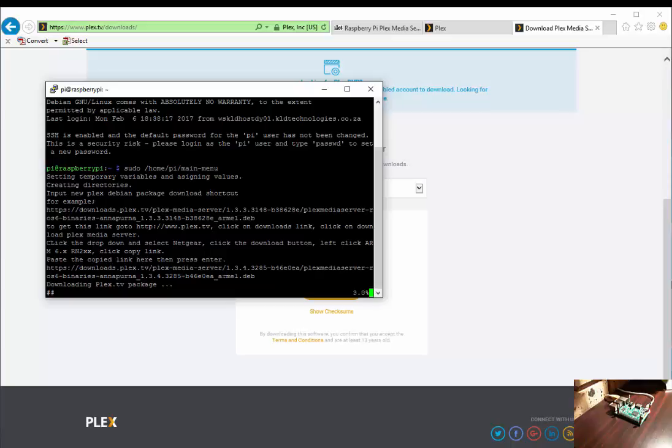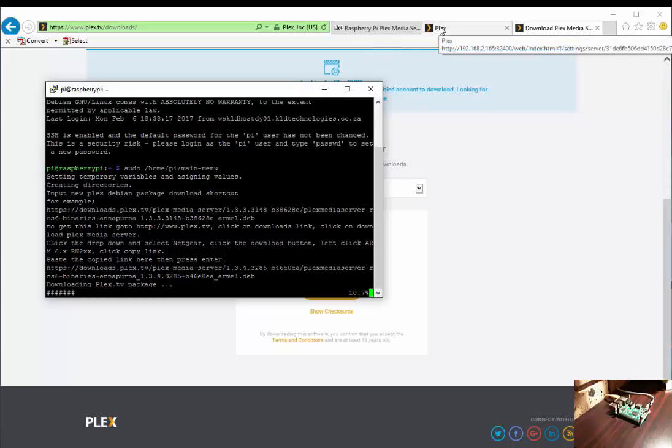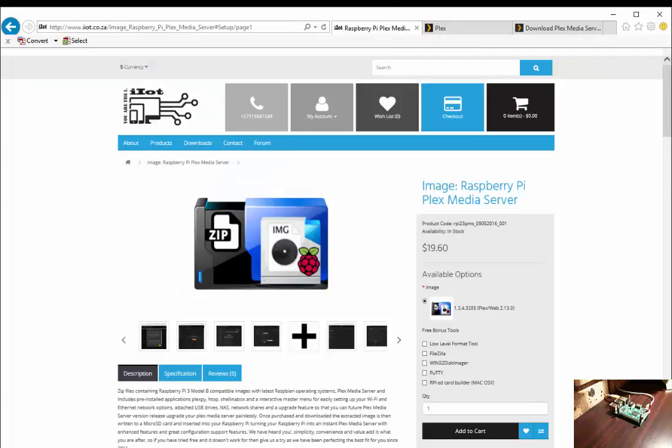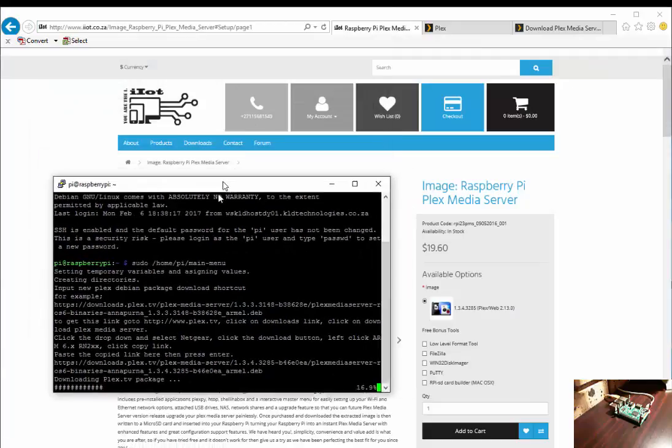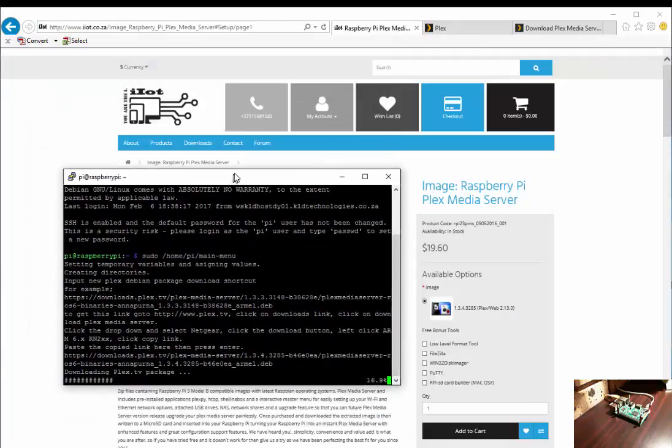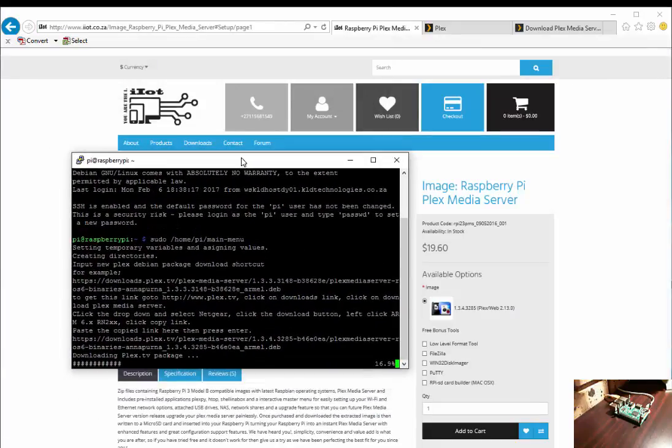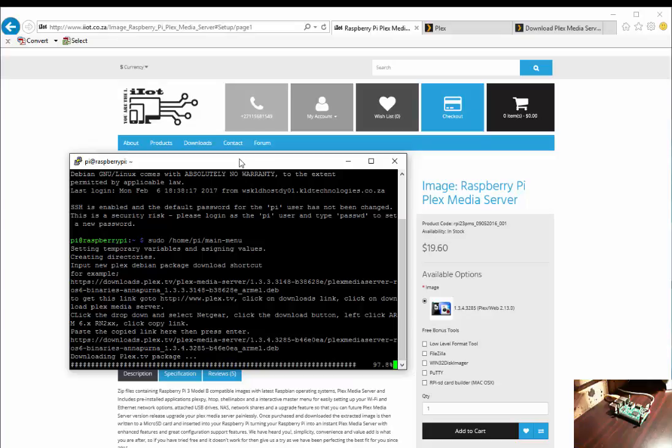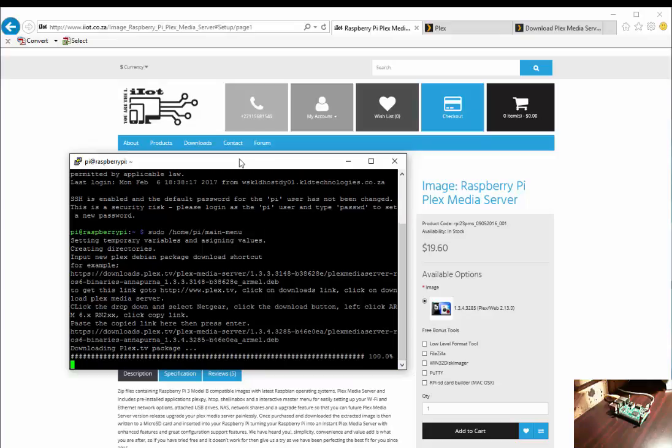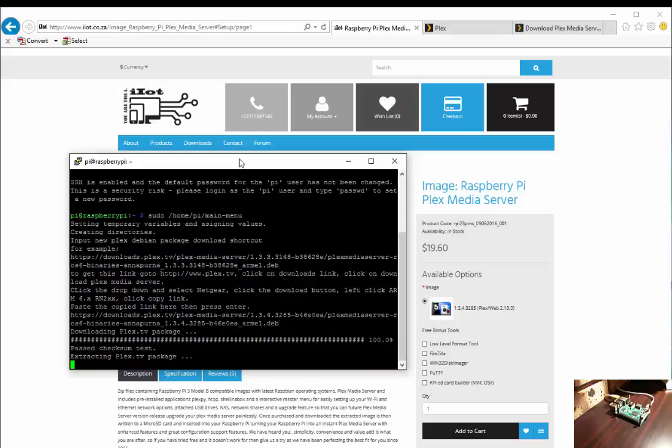If we've pasted the correct link, the package will begin to download. Once the package is downloaded, it proceeds to do a checksum and extract the package.